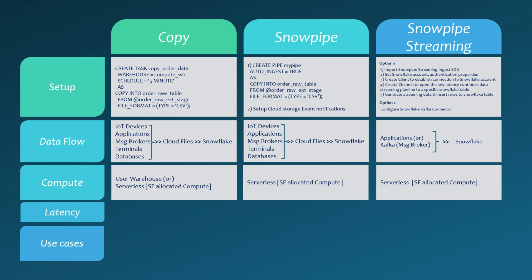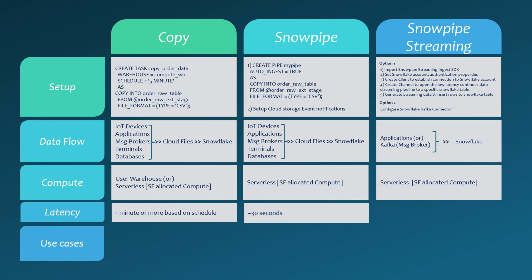Next, let's talk about latency, the key differentiator. The copy statement typically has a latency of one minute or more, depending on the schedule. Snowpipe, using event-based triggers, improves latency to around 30 seconds.